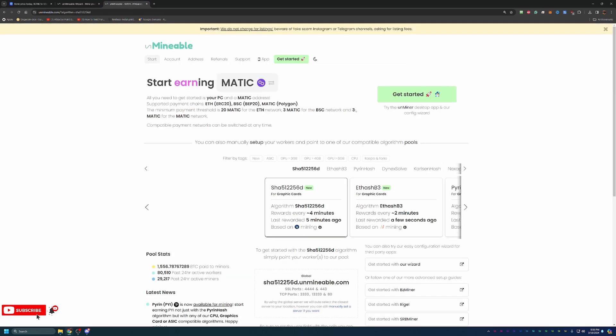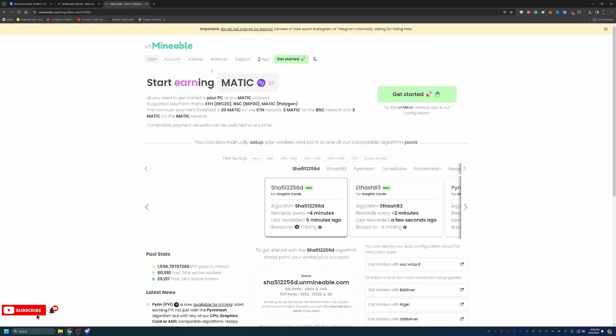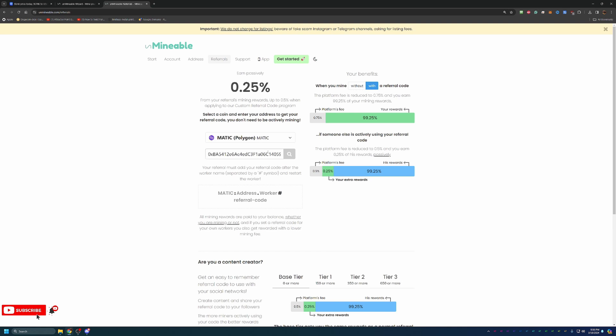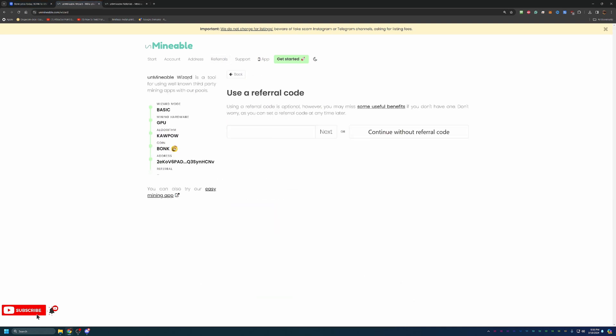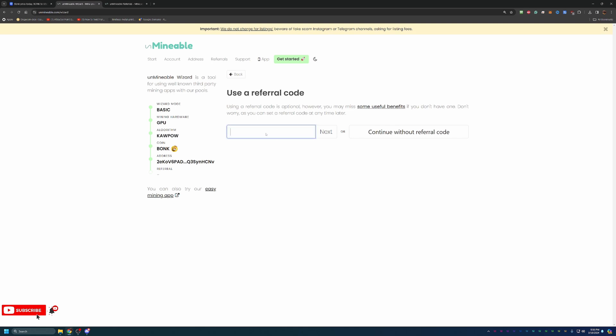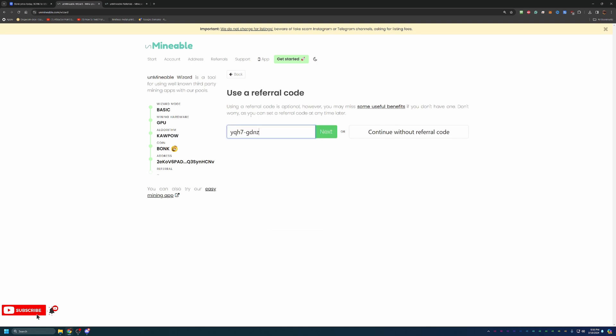I'm going to switch over to Matic because I know I have one here. But essentially, this is what the referral code looks like.